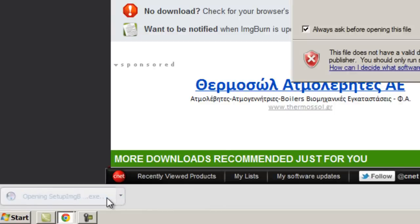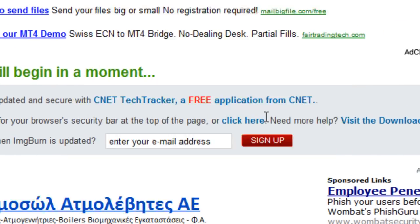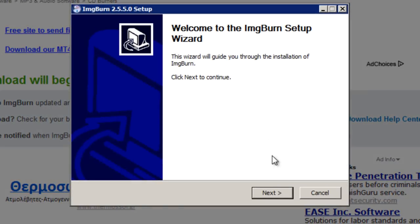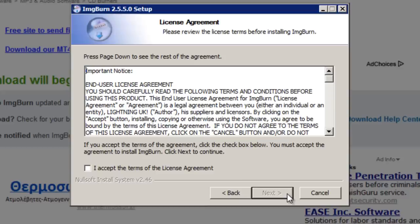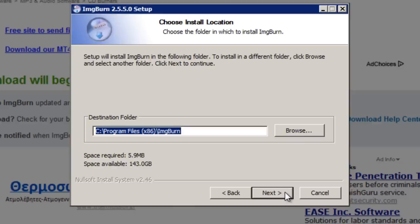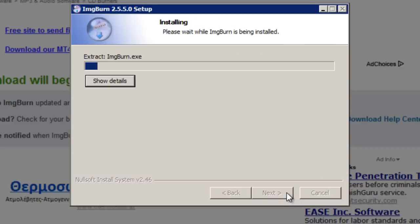Click the file to run it and then click run if any security warnings appear. When the setup window appears click next. Put a tick in the check box to accept the agreement and then next. The full installation is chosen by default and that will work fine. Next and once again the default location will be fine unless you'd like to change it. Click next, next again and then the program will begin to install.